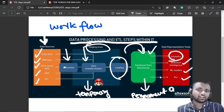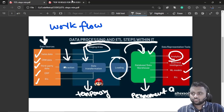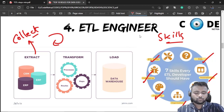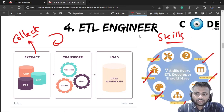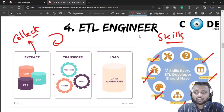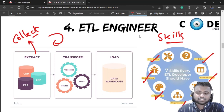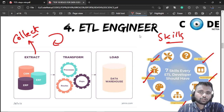This is about ETL Engineering — the workflow and the key skills. If you are interested in ETL engineering, try to search for it and work on it — it is very important. Thank you everyone. Please like, subscribe, press the notification bell icon, and share this video with your friends. I hope this was a useful video. Thank you, have a great day, bye.